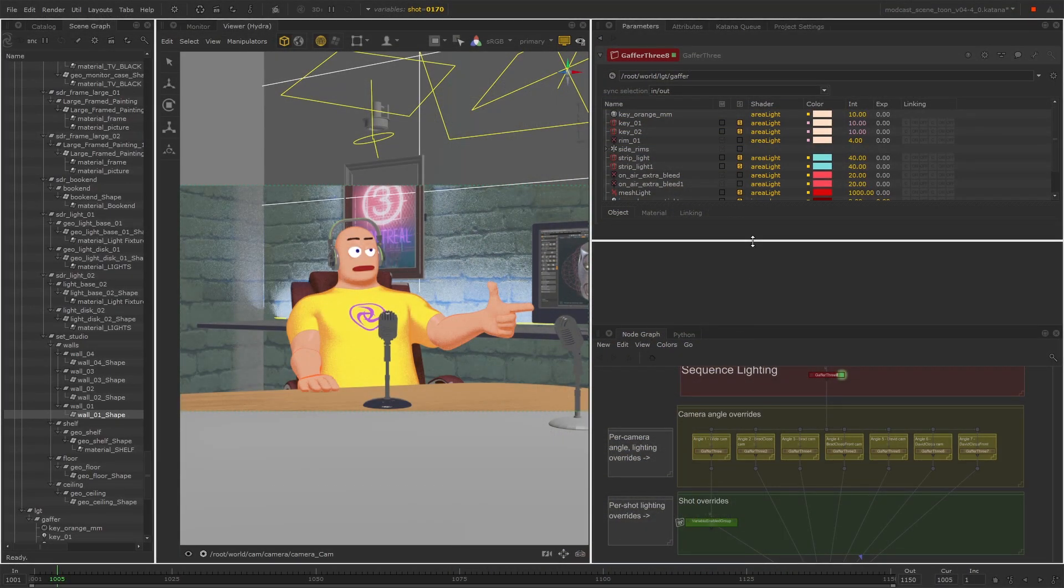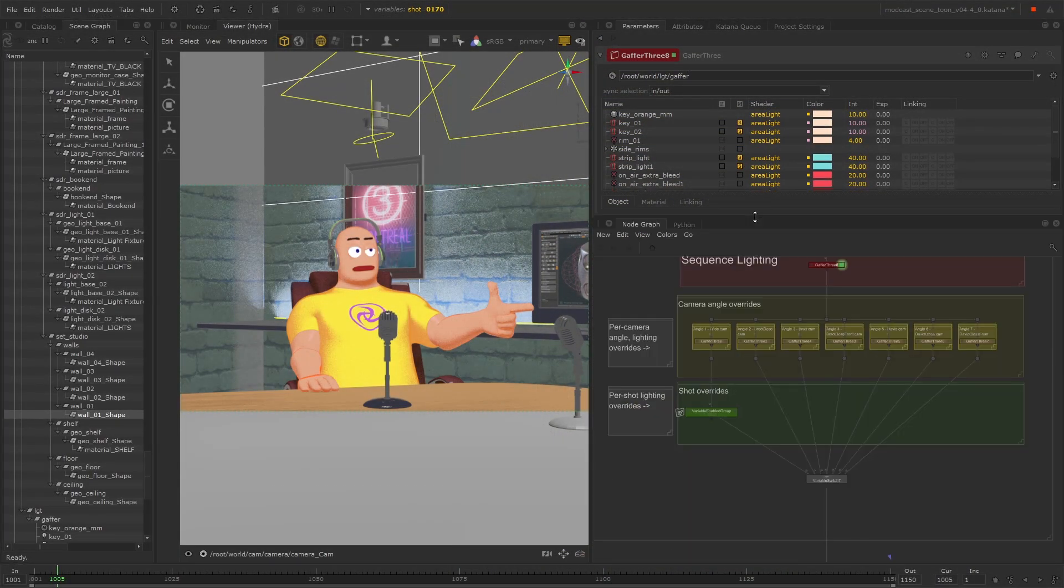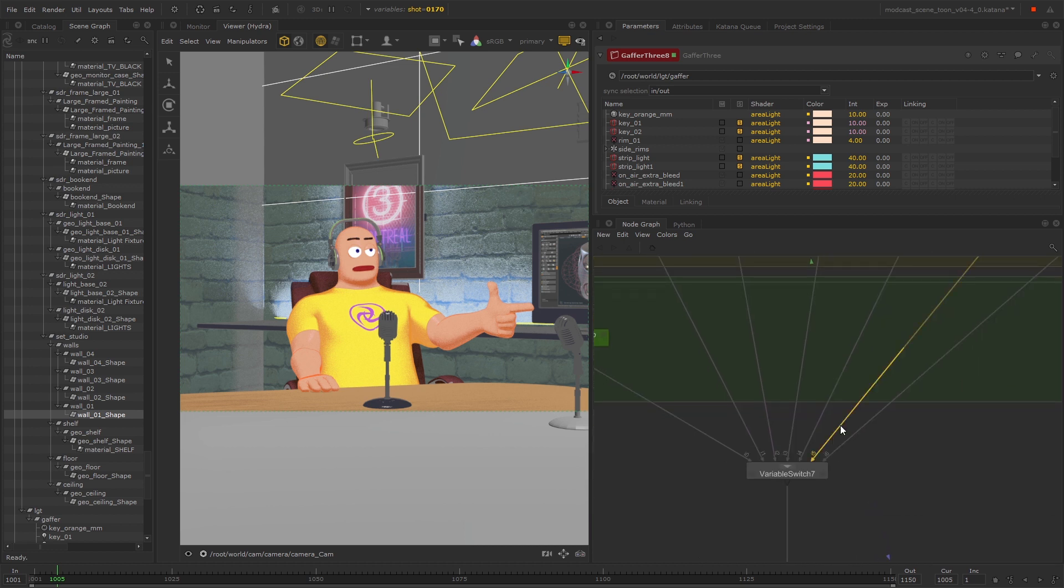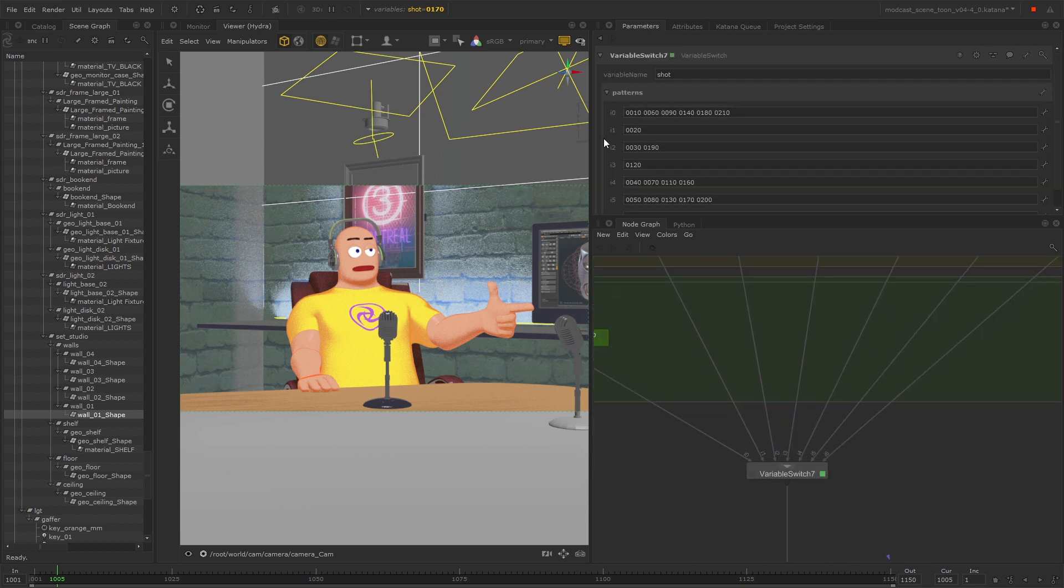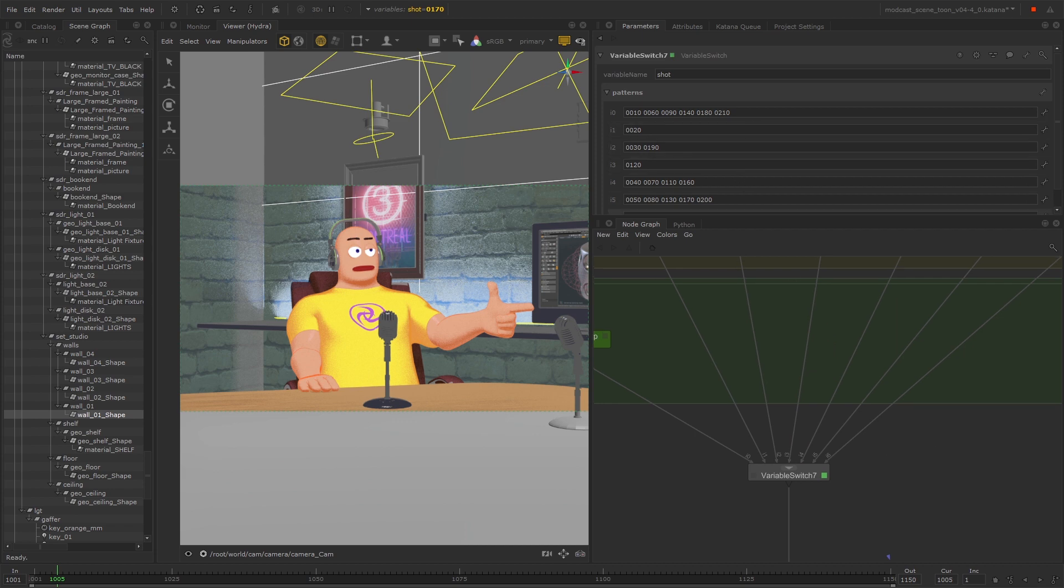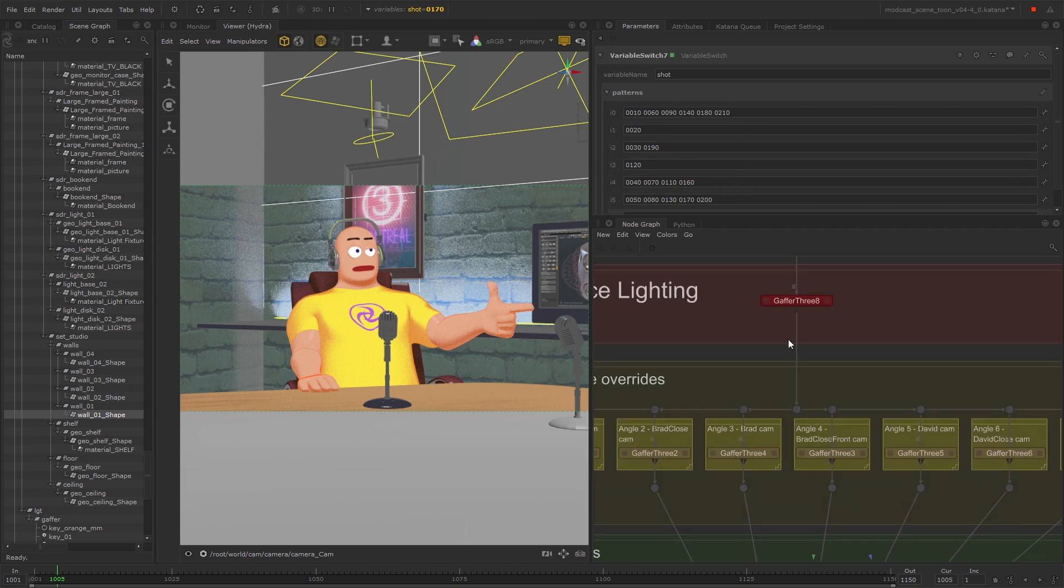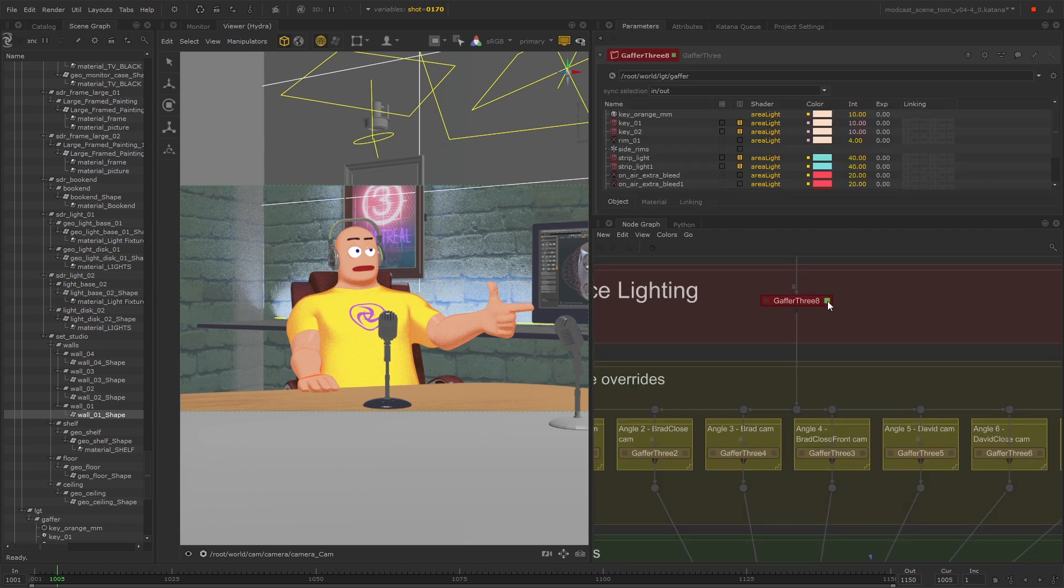From here you can easily create more Gaffer 3 nodes and plug them into a variable switch node to make changes to each shot or camera angle setup in your scene, all while inheriting the sequence lighting.